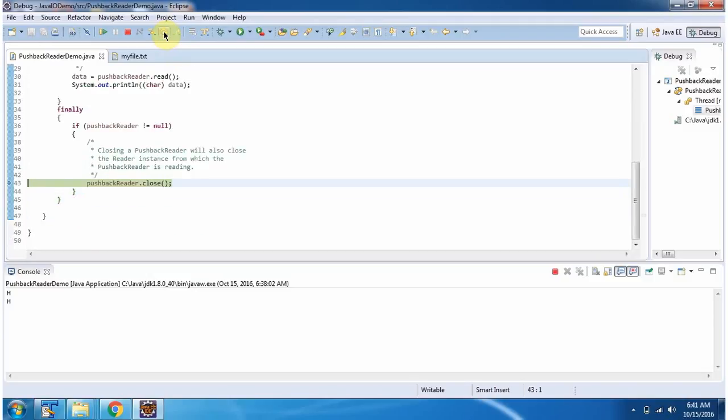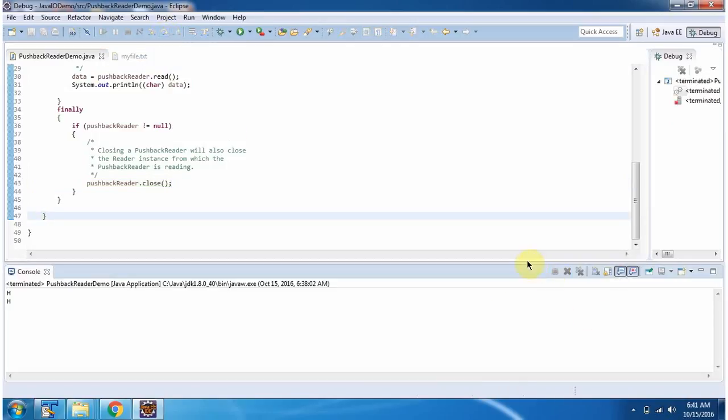Inside finally block I am closing PushbackReader. And this is about the PushbackReader. Thanks for watching.